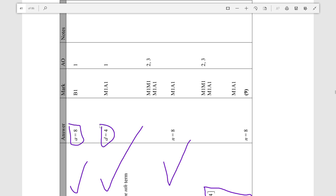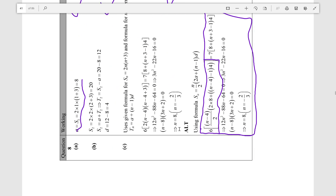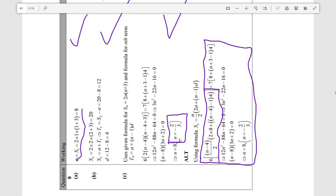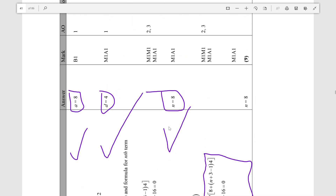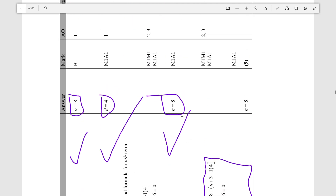Our final answers are: a equals 8, d equals 4, and n equals 8. There's a note about being able to put n equals negative 2 over 3 in brackets in your working — I would suggest doing it anyway, as you might get a method mark for it. But the answer they're looking for is the positive integer answer: n equals 8.